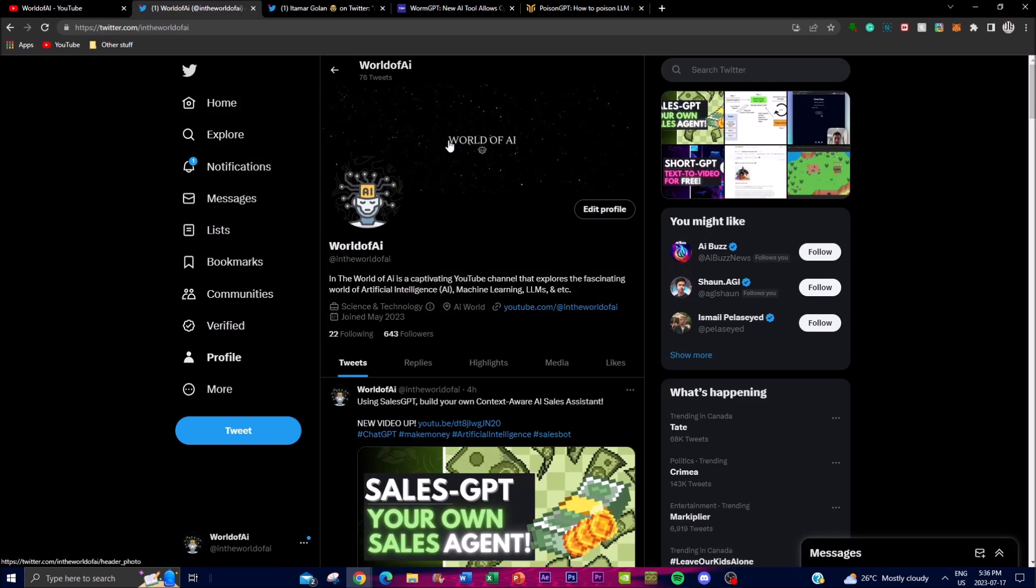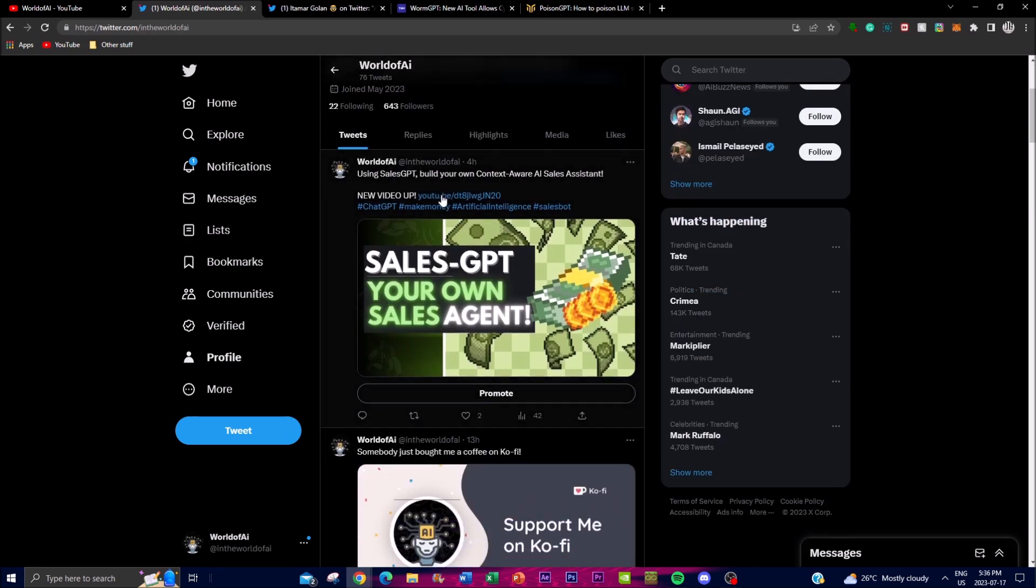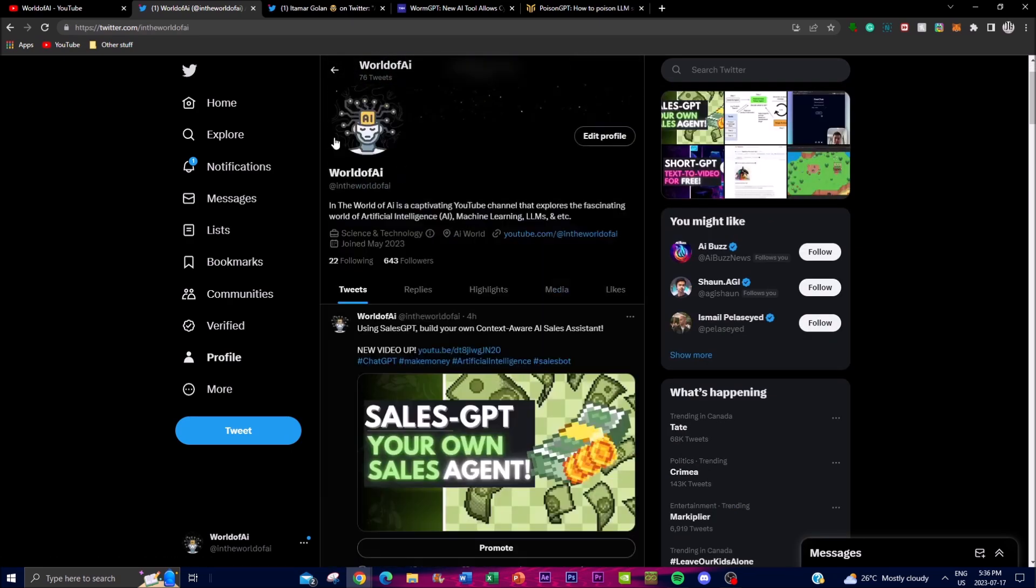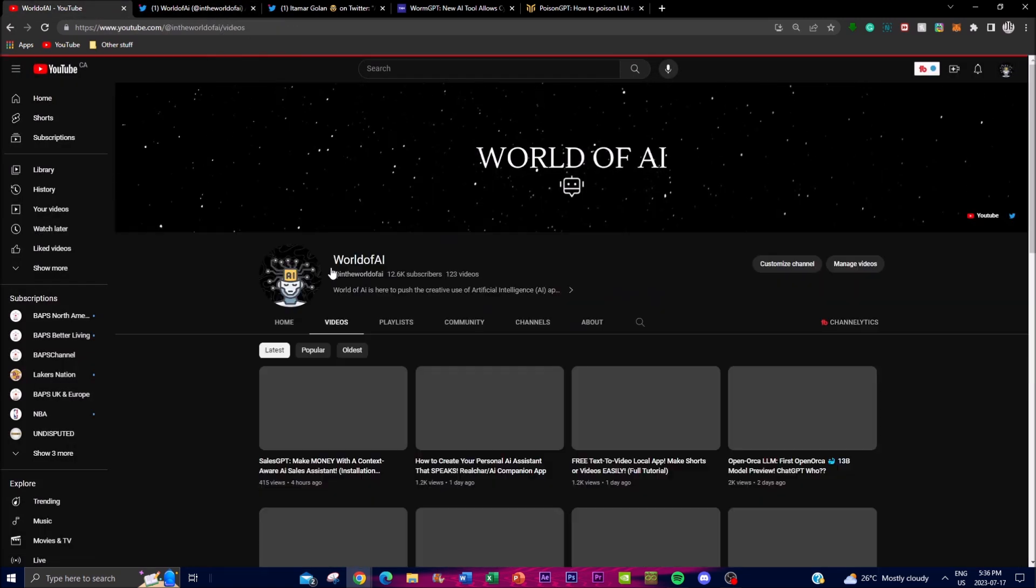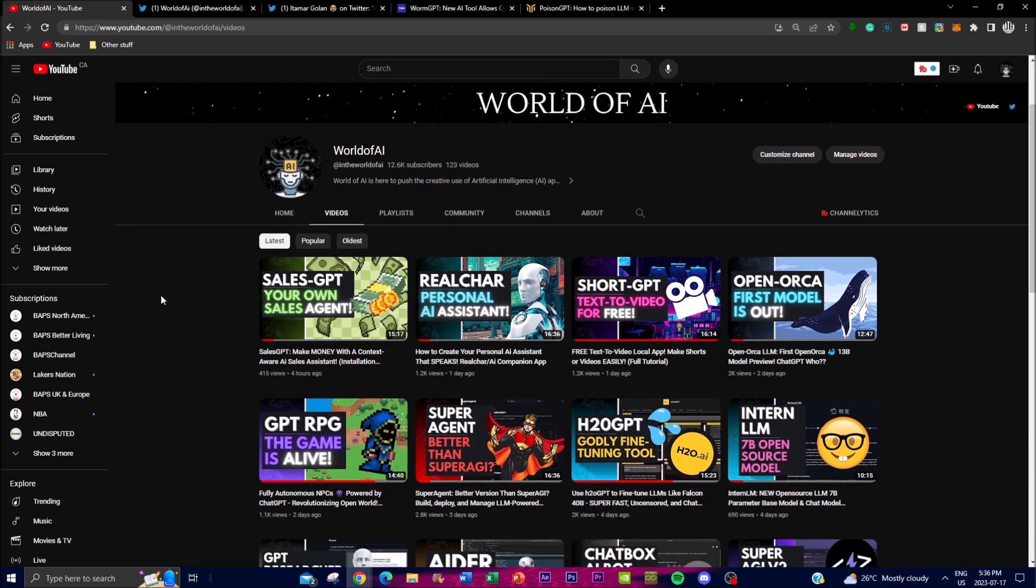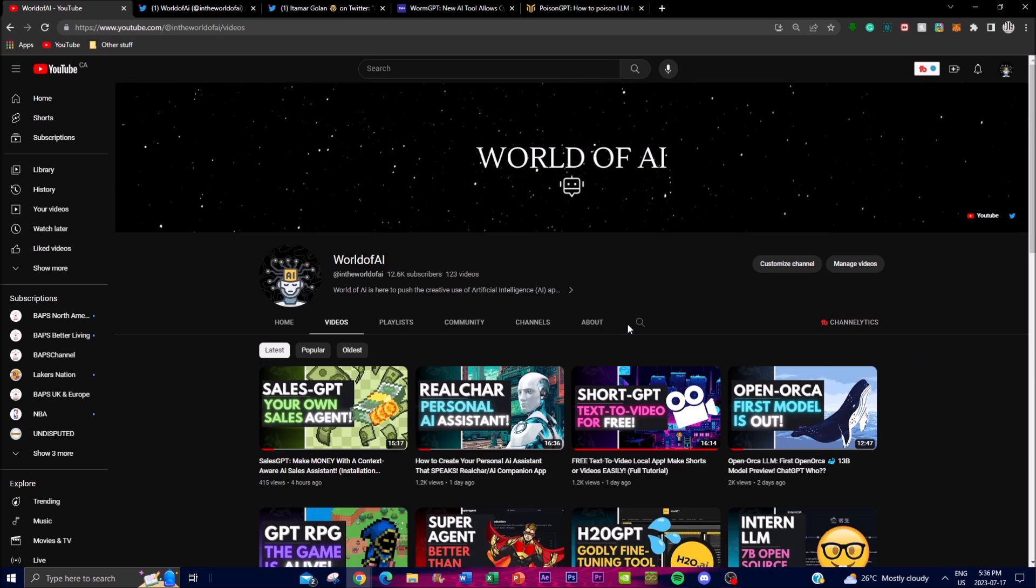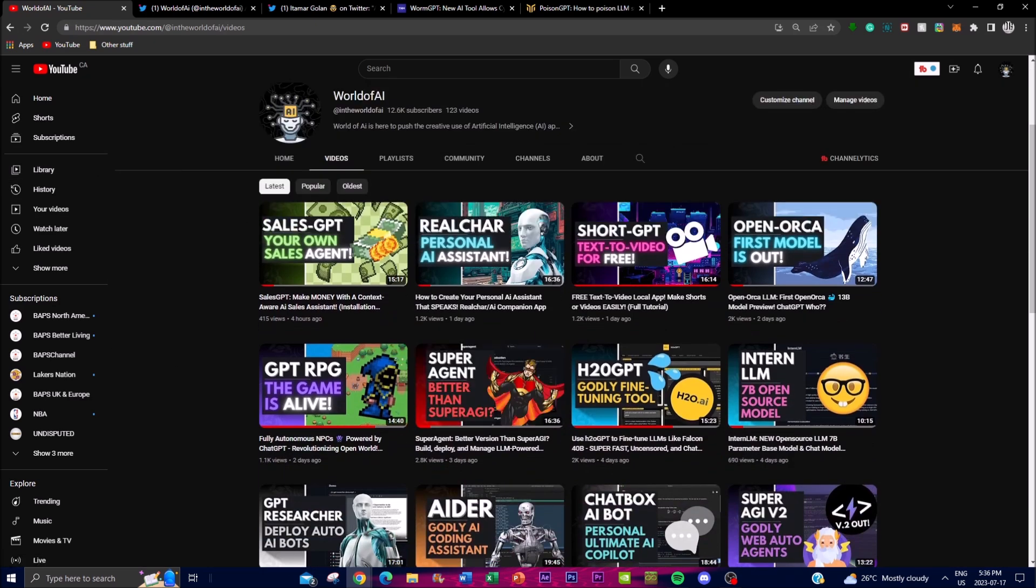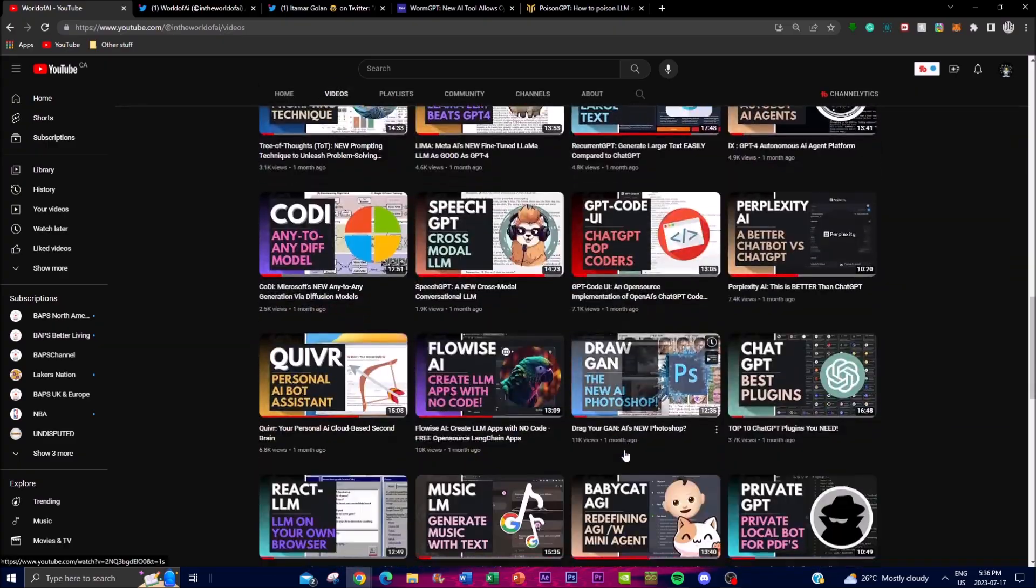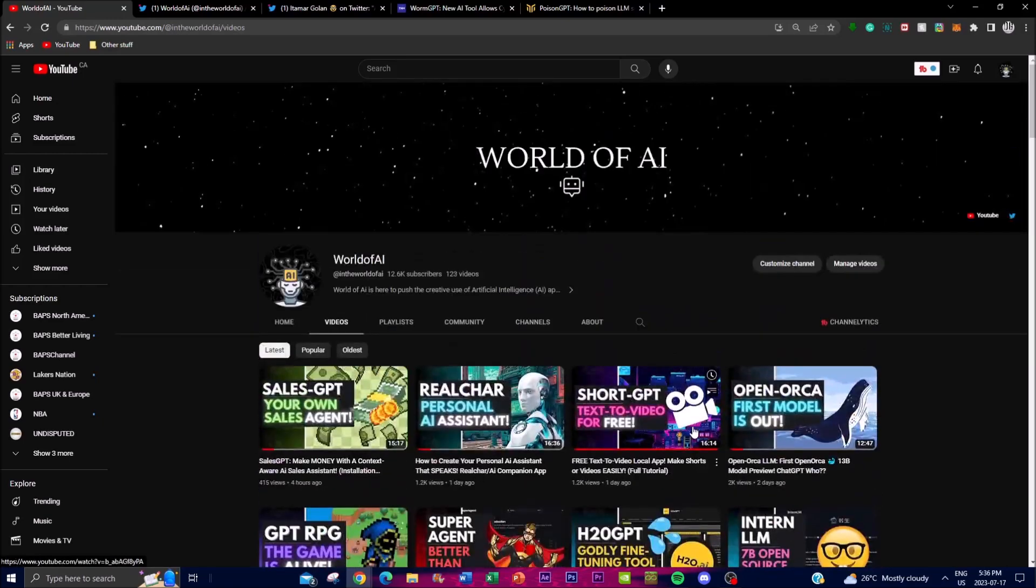Before we actually get into that it would mean the whole world to me if you guys can give World of AI on Twitter a follow. I'm going to be posting the latest AI content over there. And if you guys haven't subscribed I highly recommend that you do so because I'm going to be posting the latest AI content, making sure that you guys are up to date and you guys have some sort of value out of these videos. Thank you so much for watching, please subscribe, turn the notification bell, like this video.